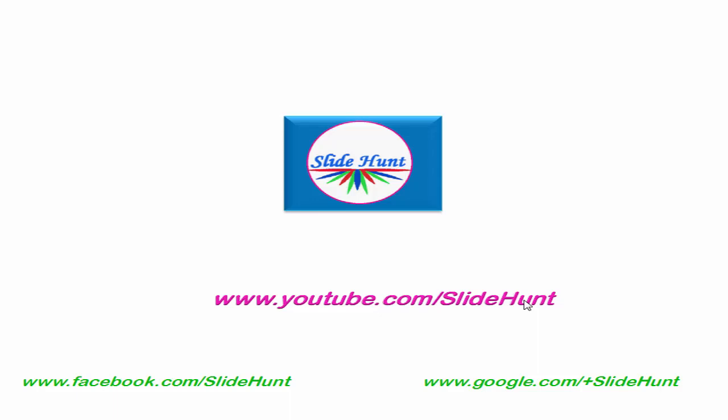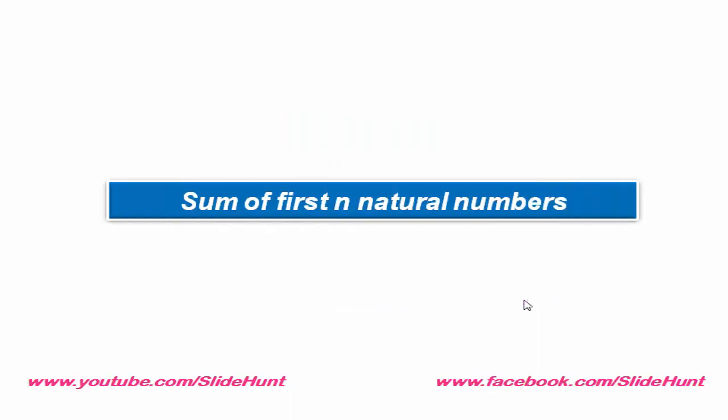Today, in this tutorial, we will learn how to add first n natural numbers. So, what are natural numbers?